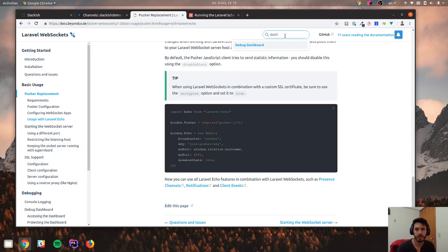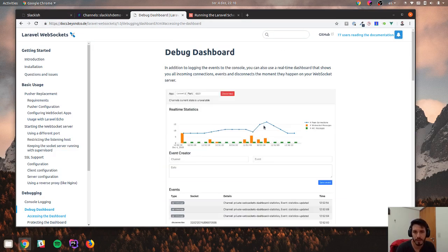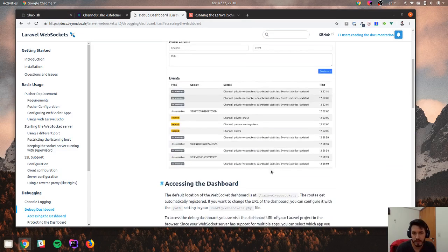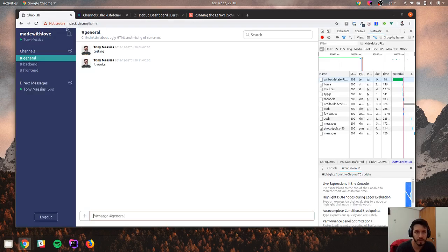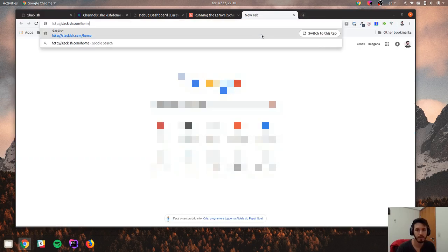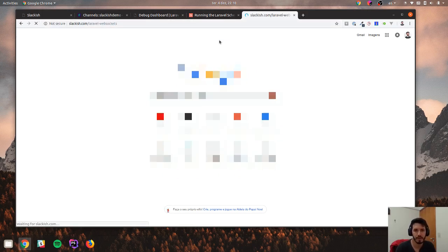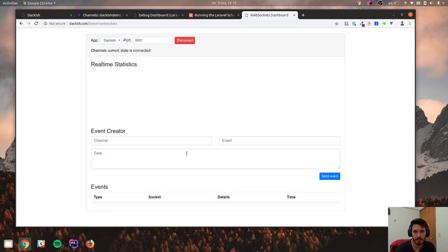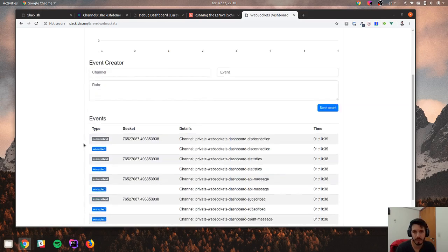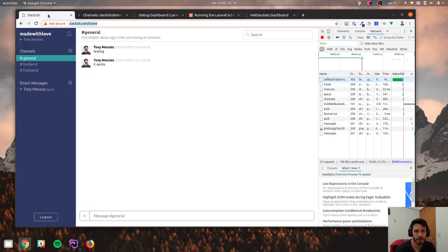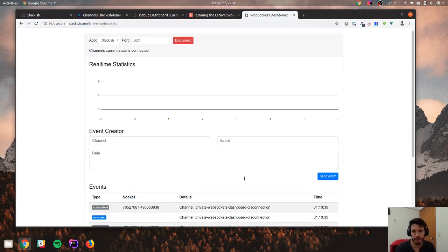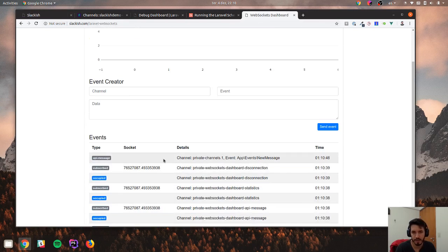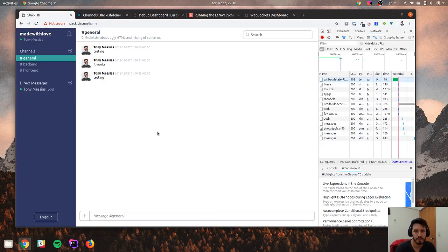Nice. They have a dashboard. So if I go to the web sockets and connect to the server, I can see things are working. So if I send a message here testing, I should see a new message there. Yes. Nice. Sounds good. So that was it basically.